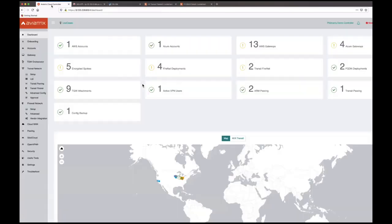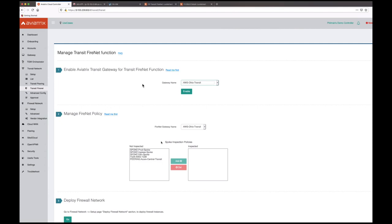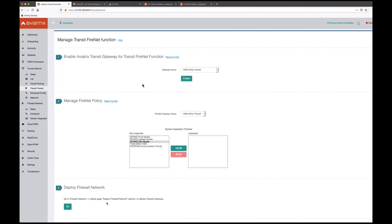Okay, let me show you how easy it is to configure this using the Aviatrix controller. We start with the standard transit FireNet workflow — come down here, enable transit gateway for transit FireNet functions. The gateways are already created; once deployed, you pick the gateway you want and enable this workflow. Then you go to manage your FireNet policy and pick which VPCs you want to inspect. As soon as I start inspecting the dev side, you'll see that traffic goes through the firewall network — which in this case is the F5 and the service chain.